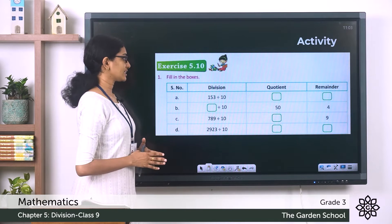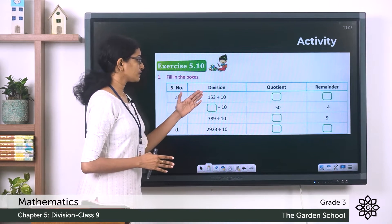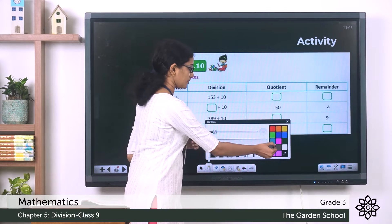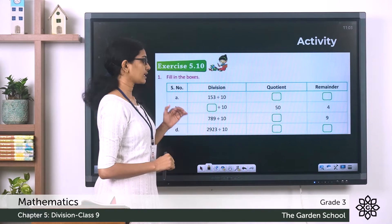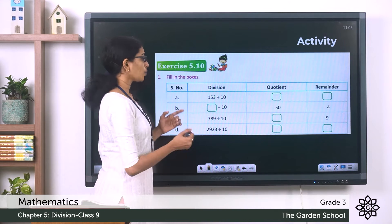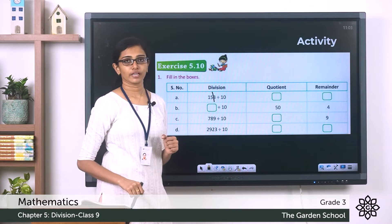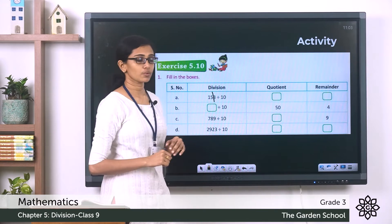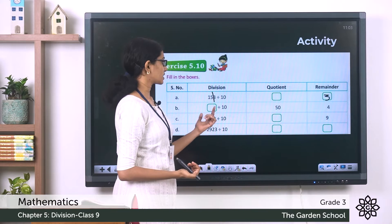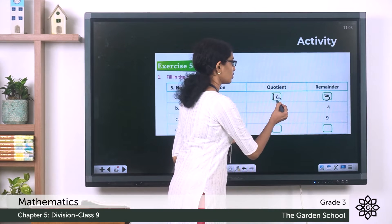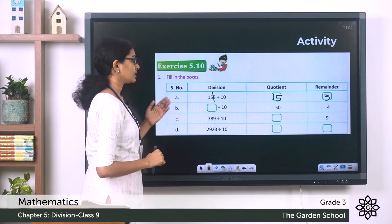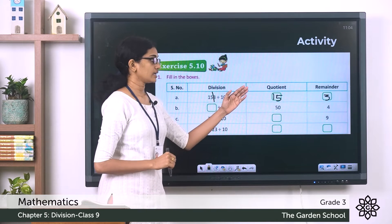Hope you are done with the activity. Let's see the questions. The first question gives the division fact 153 divided by 10, and you have to fill in the blanks for remainder and quotient. Division by 10: the remainder will be the ones digit of the dividend, which is 3. The quotient is the digits remaining to the left of the ones digit, which is 15. So the quotient is 15 and the remainder is 3.